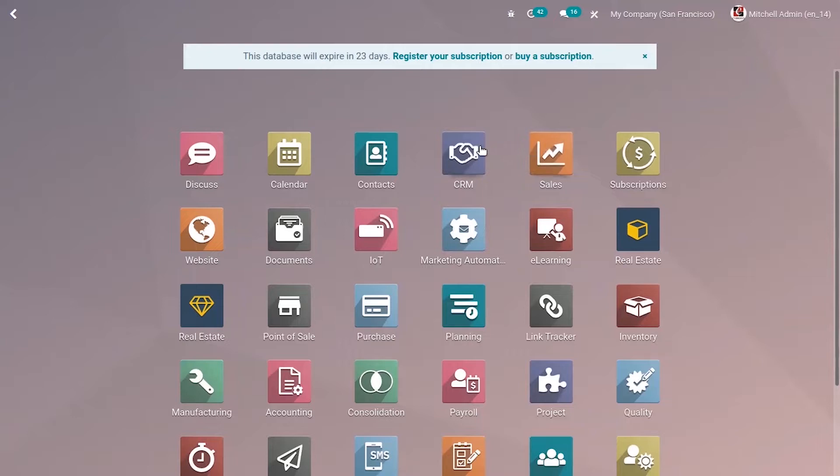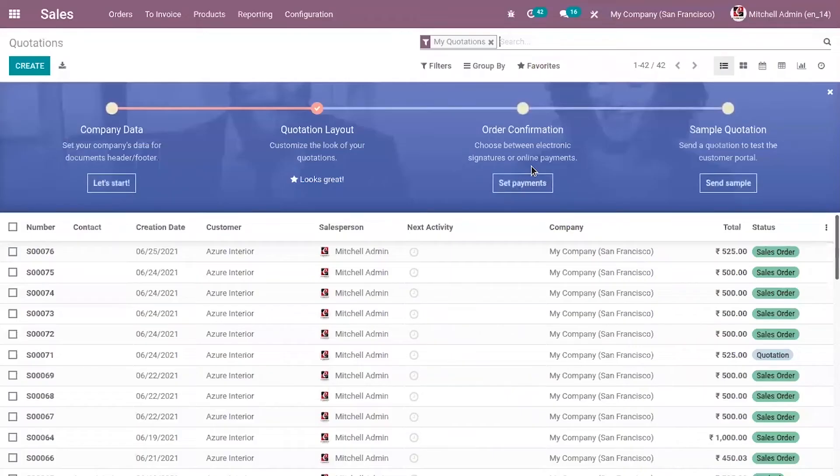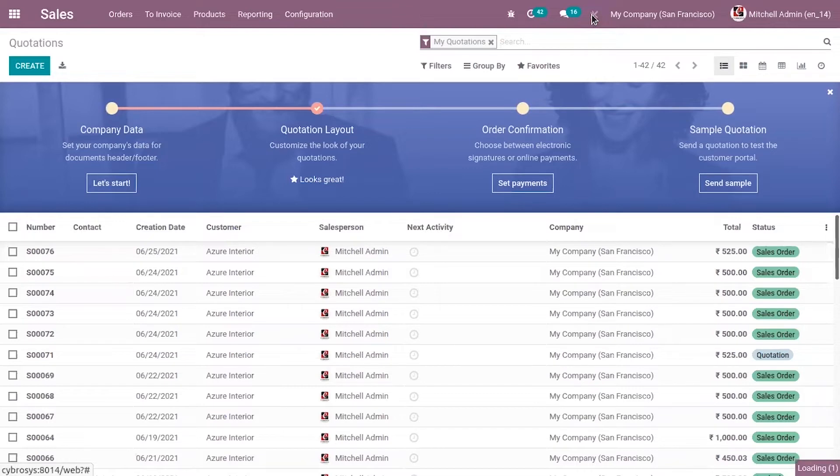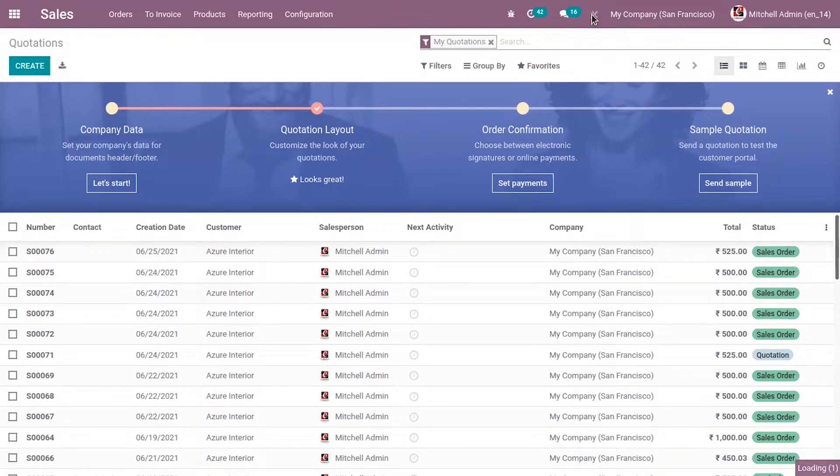Let's open up the module. Open sales and here we can find all our quotations and sale orders. Let's click on this icon and customize. Let's see how we can customize this list view.